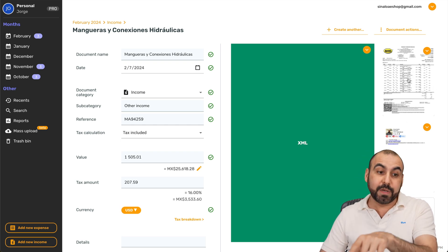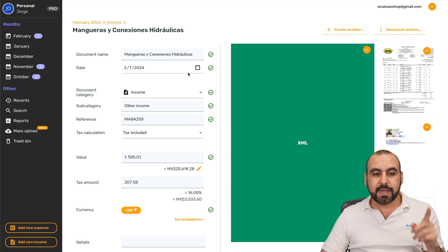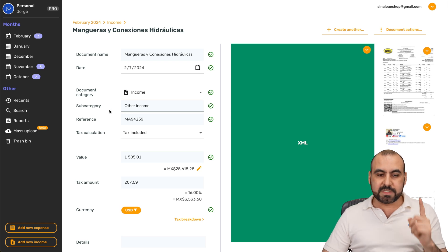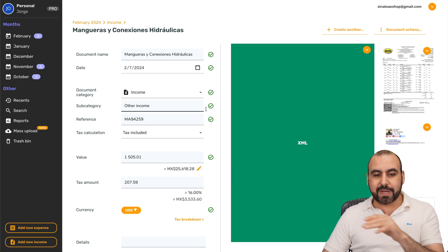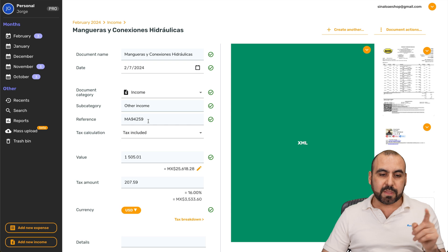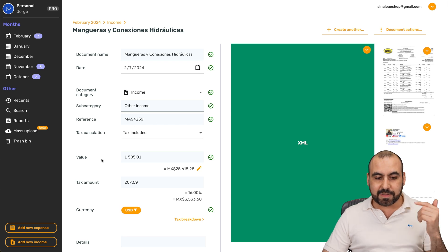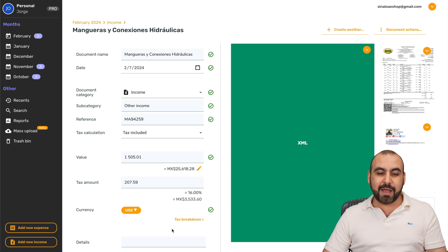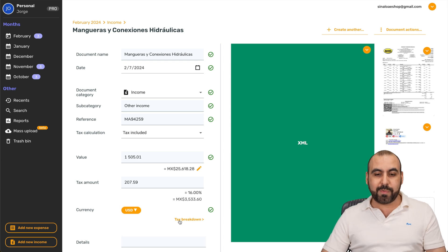The date, the income subcategory. So it doesn't have a category in this case, the reference, tax calculation, value, tax amount, all that added automatically. It's pretty cool that we have all of this.